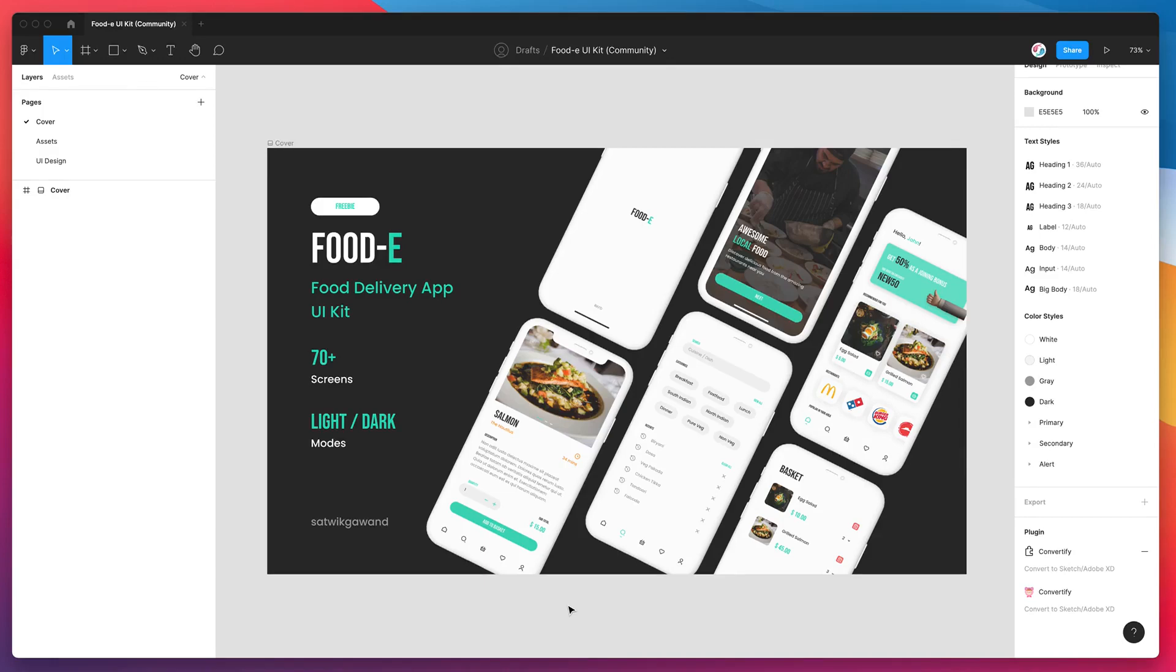Hey everyone, this is Adam from Figmatic and today I'm going to be showing you how to export your designs from Figma to Sketch including all of your Figma components which will be converted to Sketch symbols.